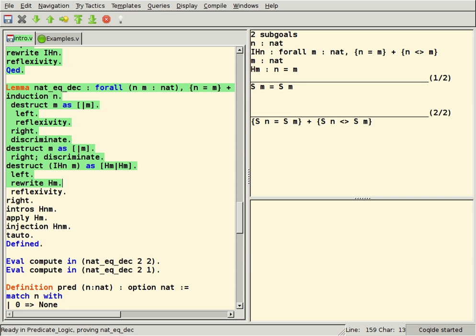HOL Light, a thriving minimalist fork, OCaml-based. ProofPower went proprietary, then returned to open source, based on Standard ML.